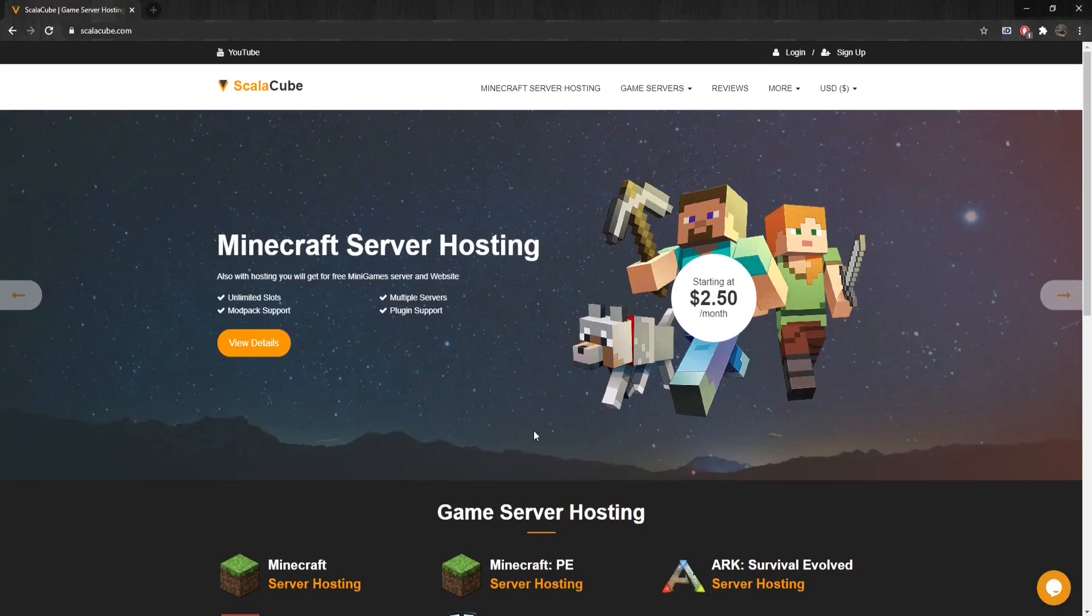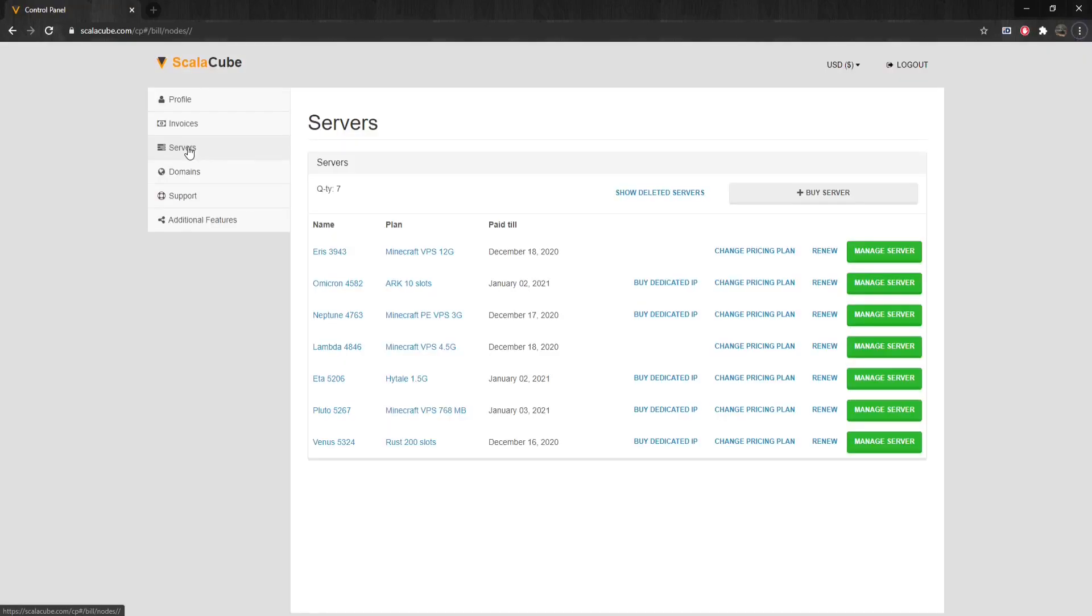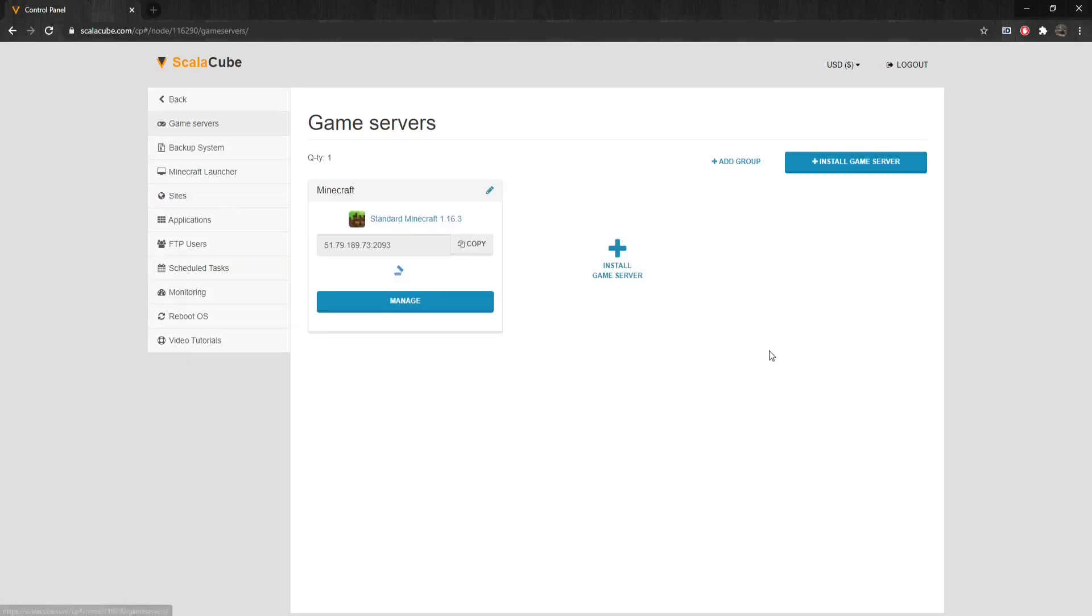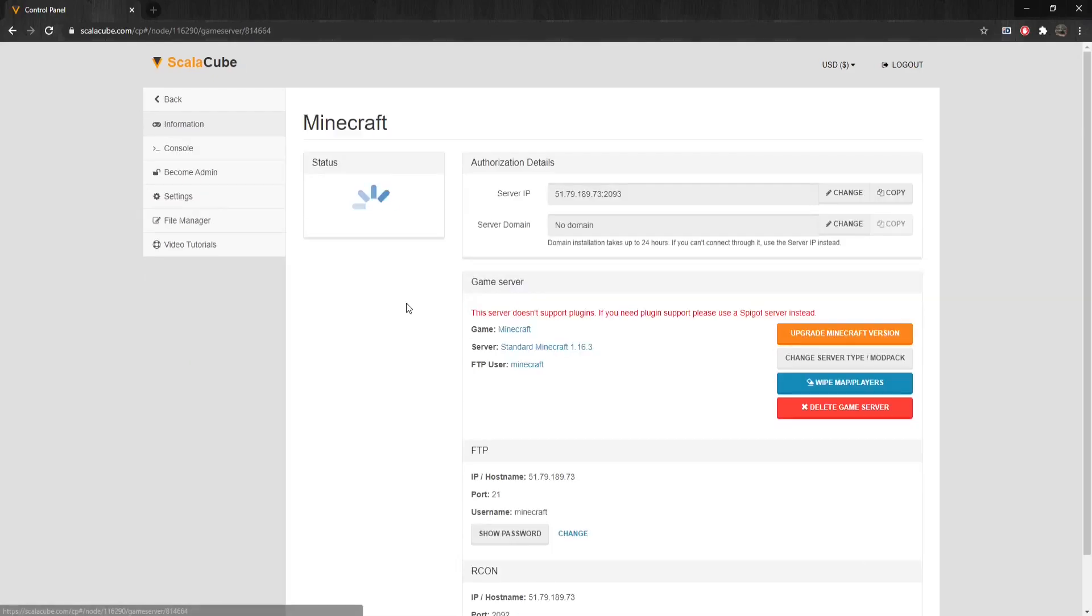The first step is to go to ScalaCube.com and log into your account. Once logged in, go to Servers and click on Manage Server. Click Manage again.